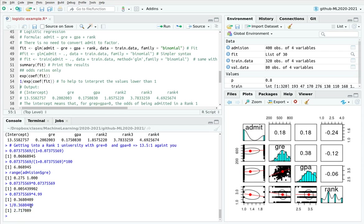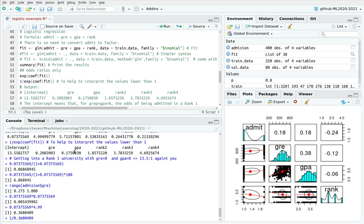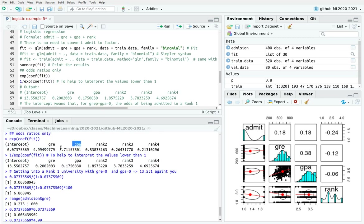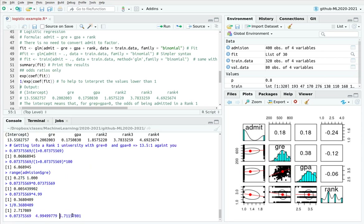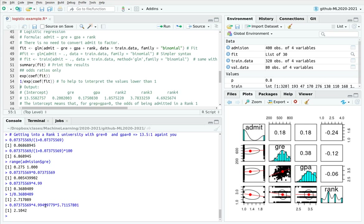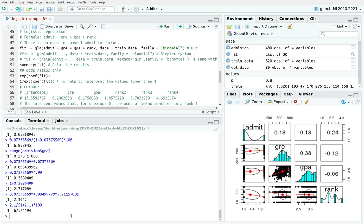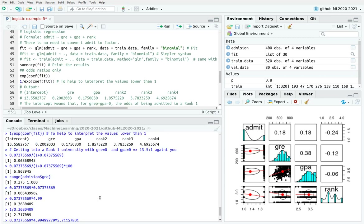Instead of 13 to 1, now my odds have improved to 3 to 1. If I also include the maximum score in GPA, I multiply all the coefficients together. With maximum GRE and maximum GPA, the odds of being admitted to a rank 1 university are about 2.1 to 1 in my favor. Converting to probability: 2.1 divided by (1 + 2.1) times 100 gives approximately 77% probability of being admitted.